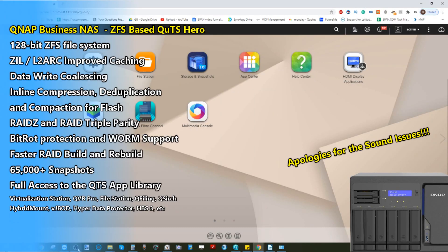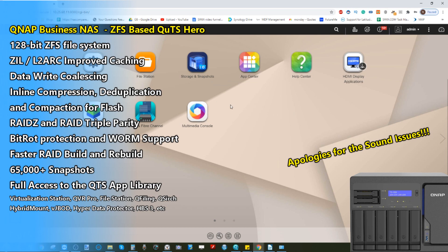Hello and welcome back. Today I want to talk to you about the brand new TS-h886, the new ZFS file system Xeon-powered NAS from QNAP. We're going to do a software overview for you, wondering whether this is going to be suitable for your business.